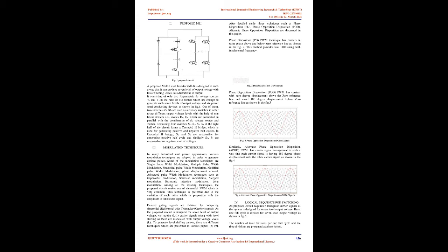Out of six switches, two switches were used for level generation and the remaining four are used for polarization in the form of H-bridge. Generation of switching pulses is done with the help of different types of logic gates. Proposed MLI: A proposed multilevel inverter (MLI) is designed in such a way that it can produce seven level of output voltage with less switching losses, less distortions in output. It consists of only two asymmetric DC voltage sources V1 and V2 in the ratio of 1:2 format which are enough to generate such seven levels of output voltage and six power semi-conducting devices as shown in figure 1.